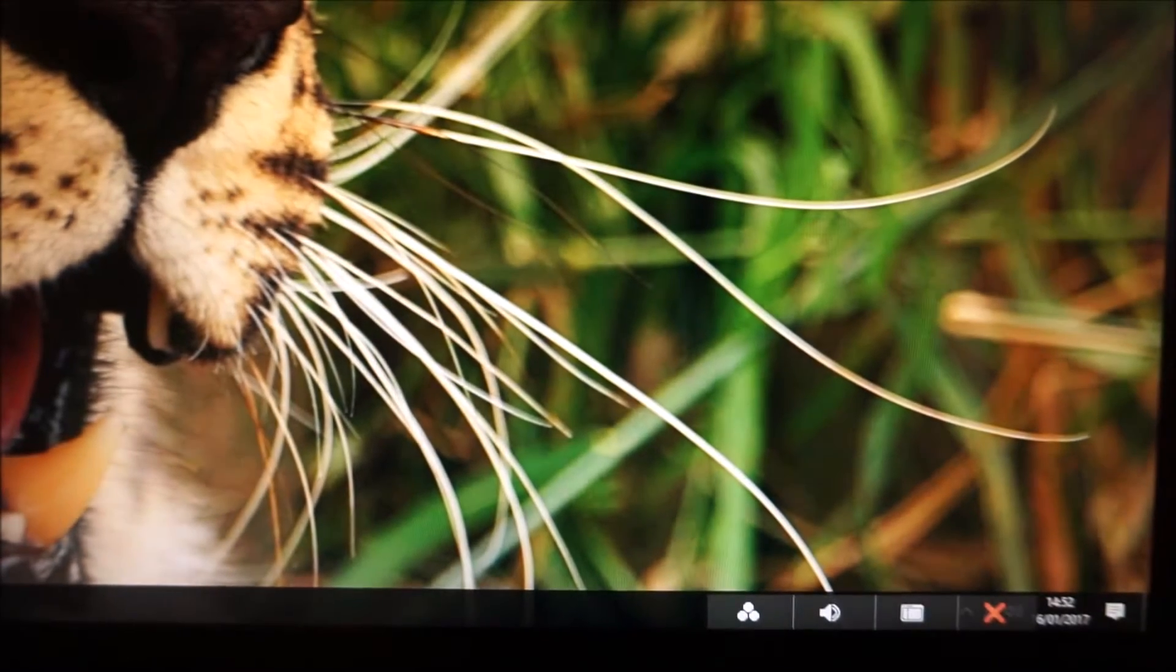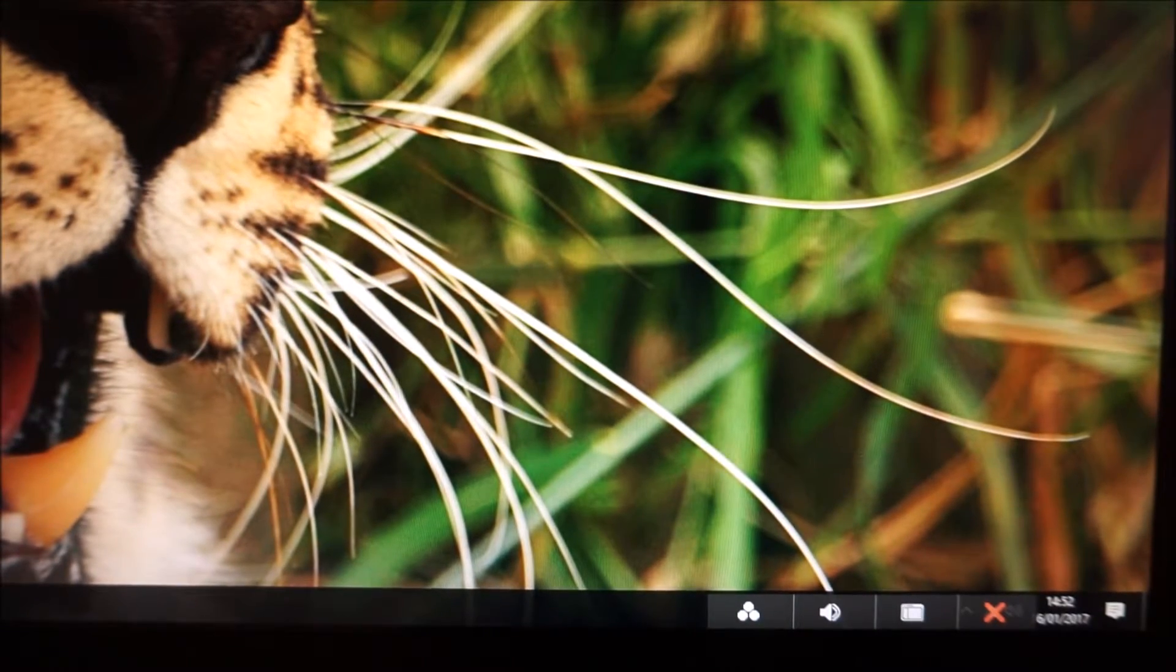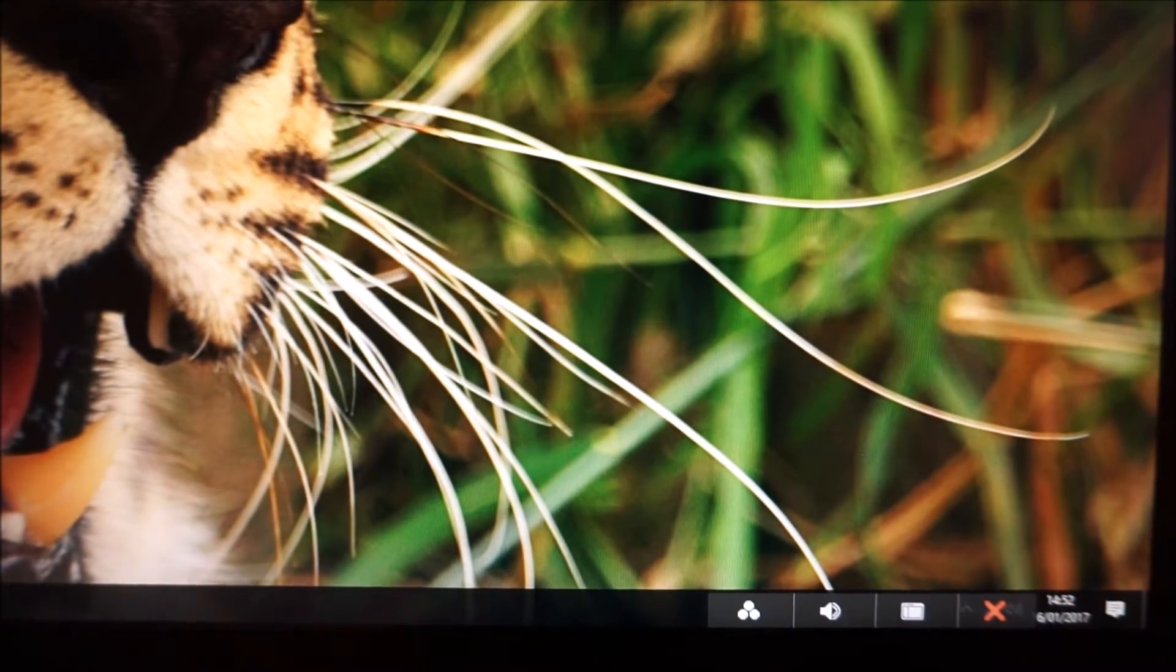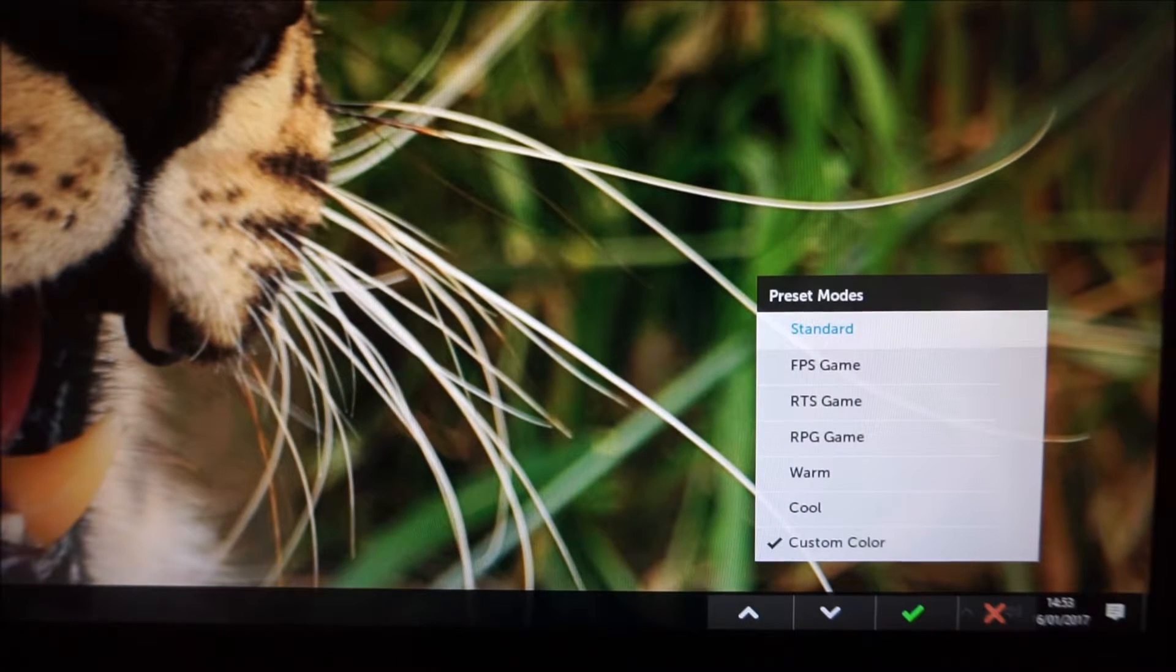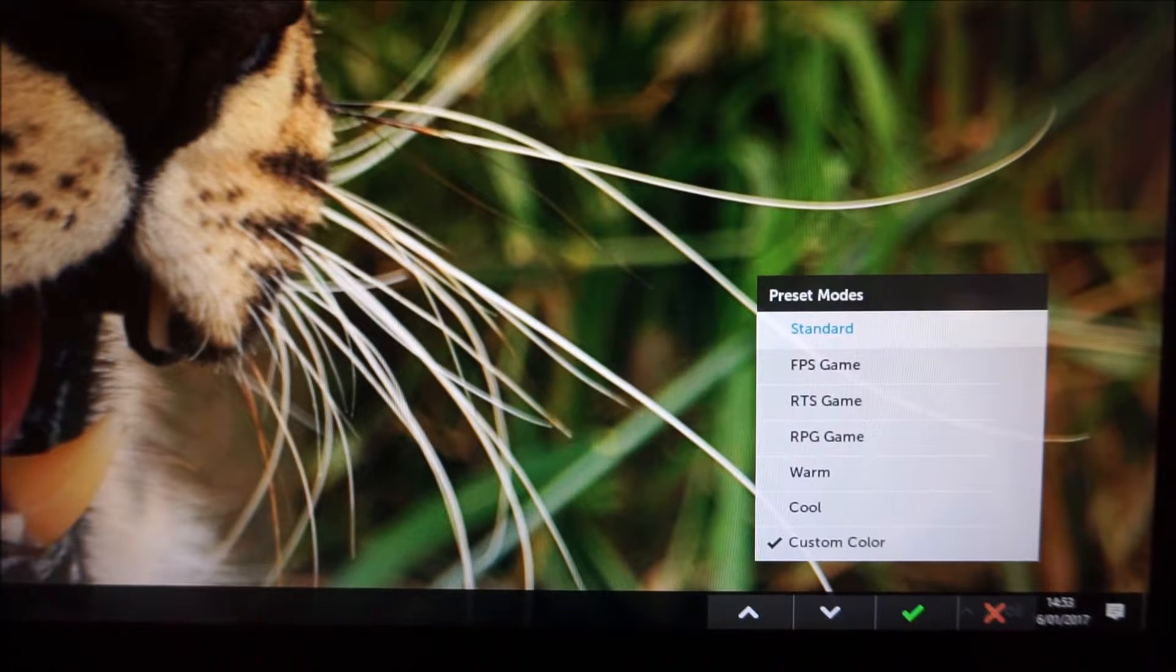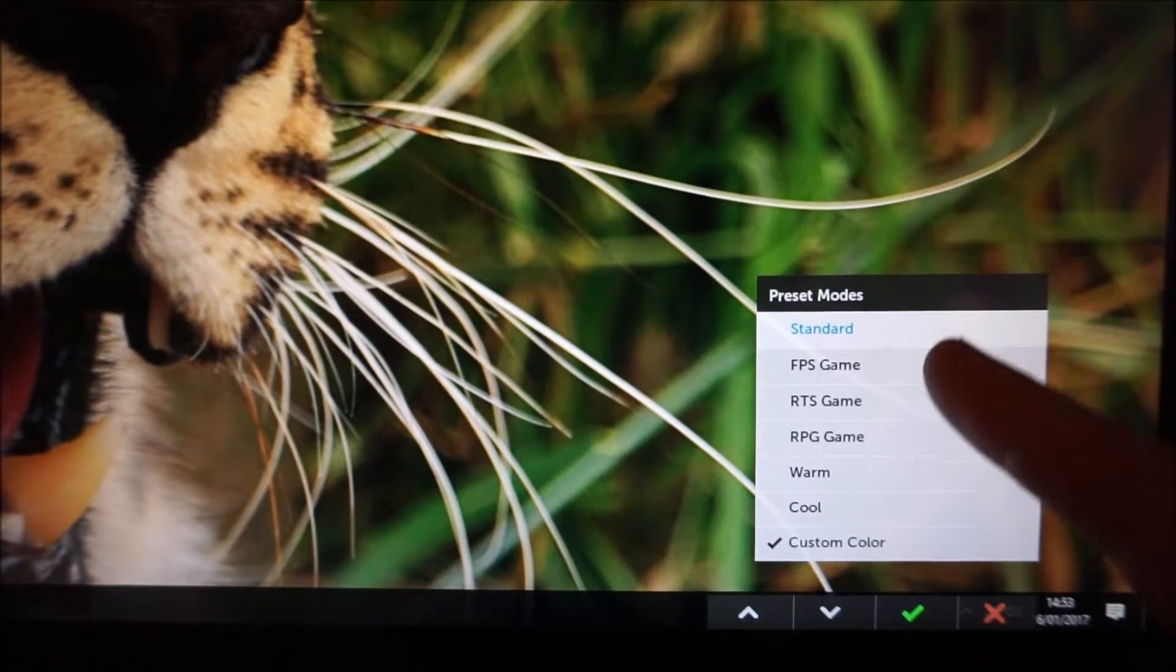The first button there, shortcut key one, preset modes, there are a range of different preset modes on the monitor. Some of them I haven't actually seen before on a Dell monitor, these game presets.